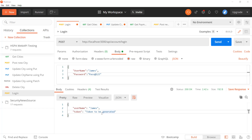We have successfully authenticated the user with user ID and password in our previous video. Next we need to generate a JSON web token that can be used for further authentication and authorization in our application. Let's see how to generate this token next.